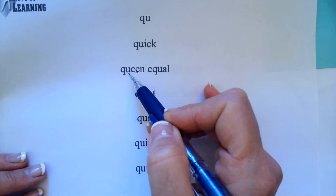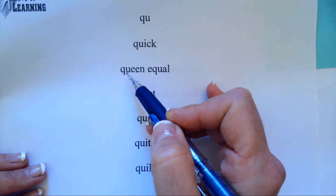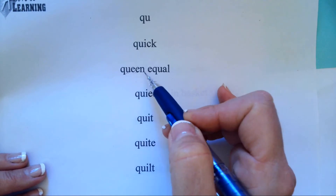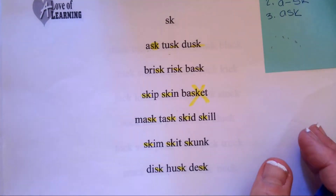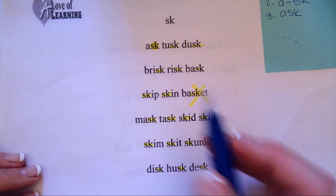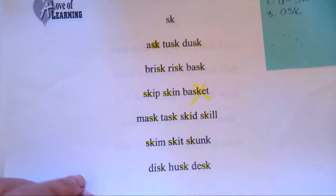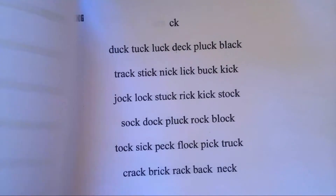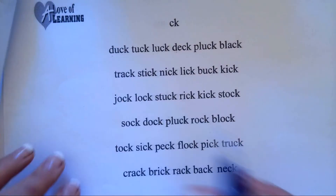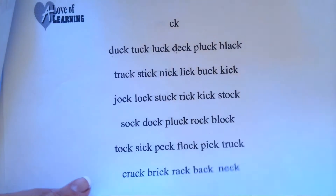E-E makes E. Q-U makes qua. Q-U-E-E-N, queen. S-K makes ck. A-S-K, ask. C-K makes ck. D-U-C-K, duck.